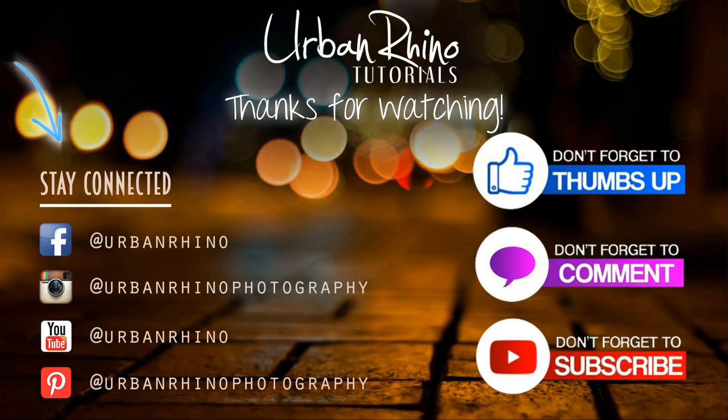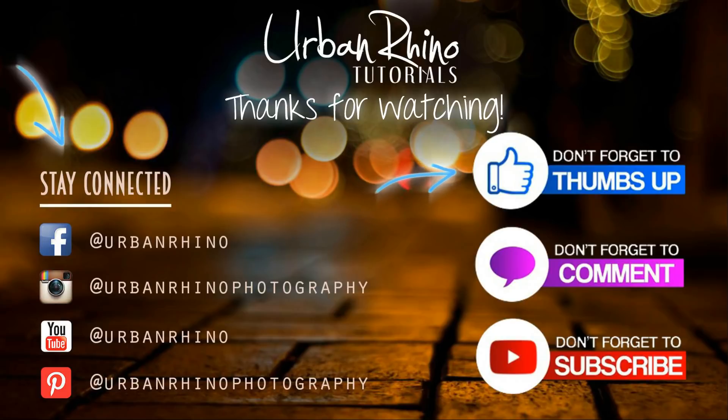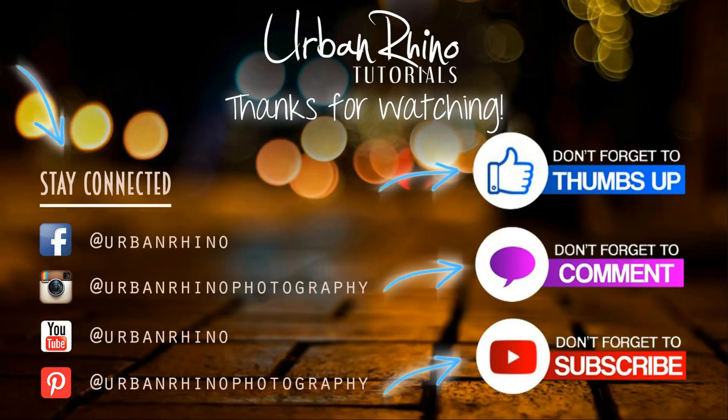Make sure you stay connected with Urban Rhino on social media, and don't forget to give this video a thumbs up, comment below, and of course, subscribe to our channel.